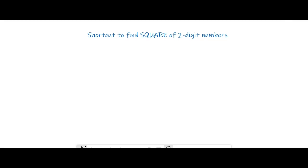Hello everyone. In the previous video I explained the short trick to find out the square of numbers that end with 5. In this video I'm going to give you some math tricks to find the square of any number really quick. Let's start with two-digit numbers first.